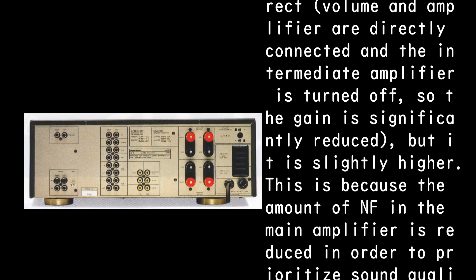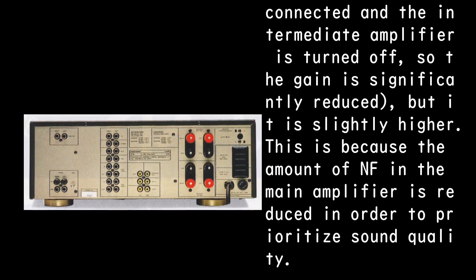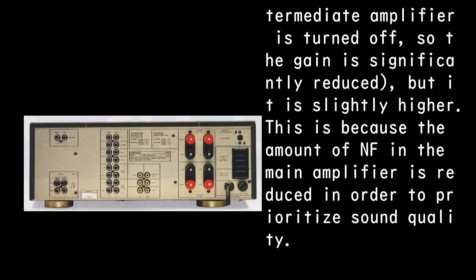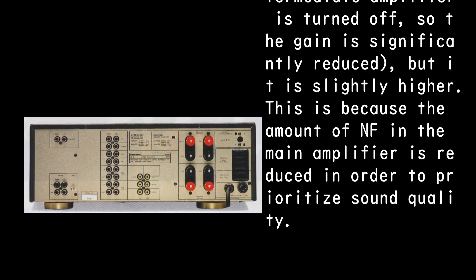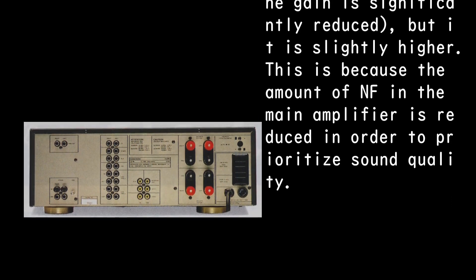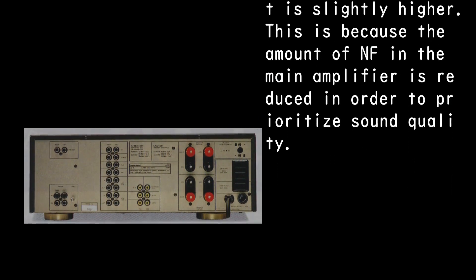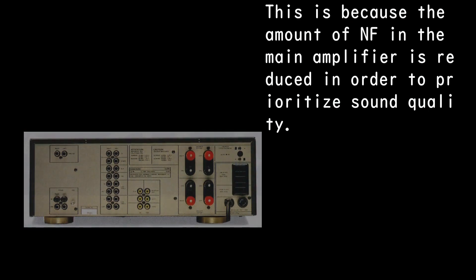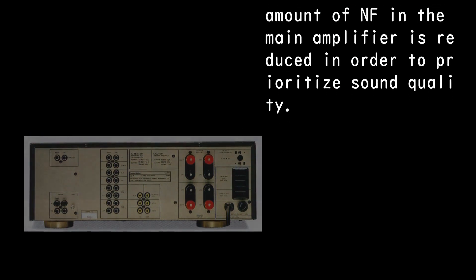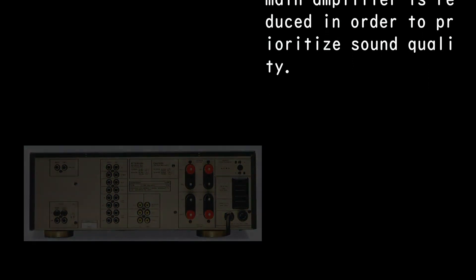Amplifier are directly connected and the intermediate amplifier is turned off, so the gain is significantly reduced, but it is slightly higher. This is because the amount of NF in the main amplifier is reduced in order to prioritize sound quality.